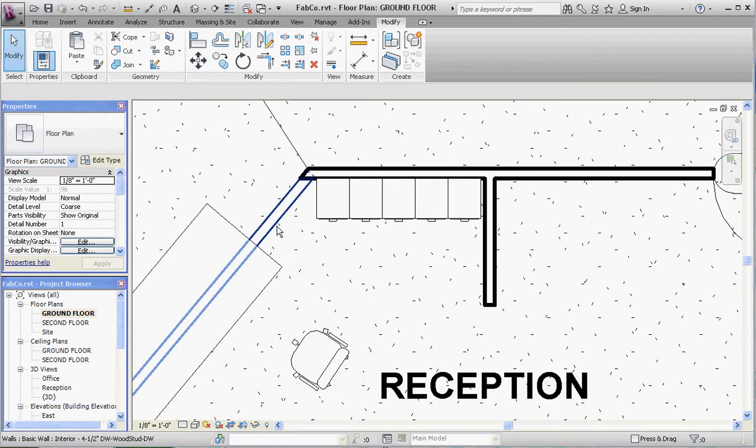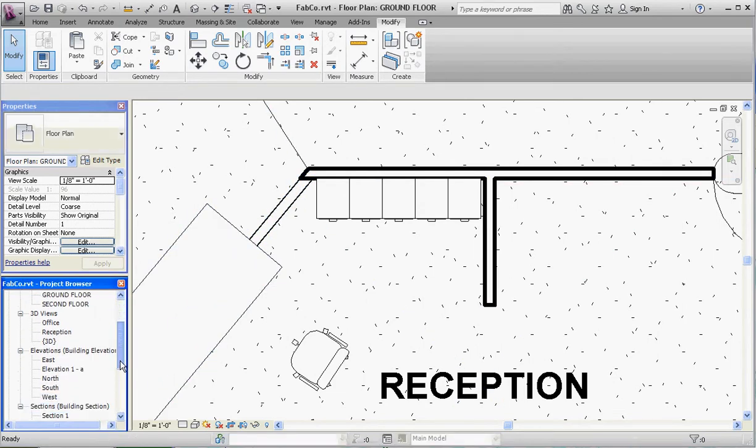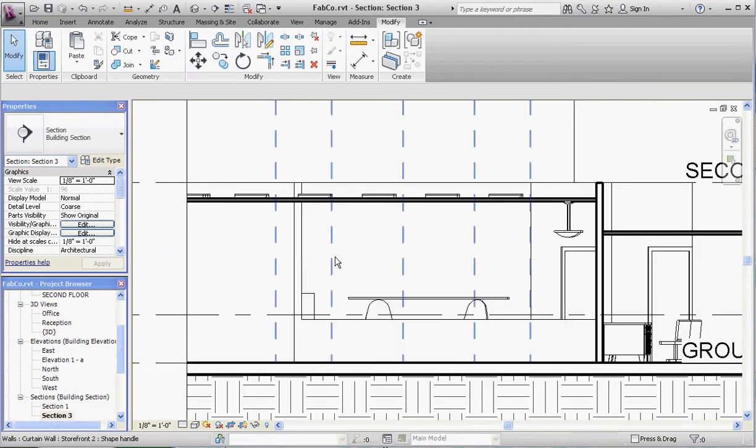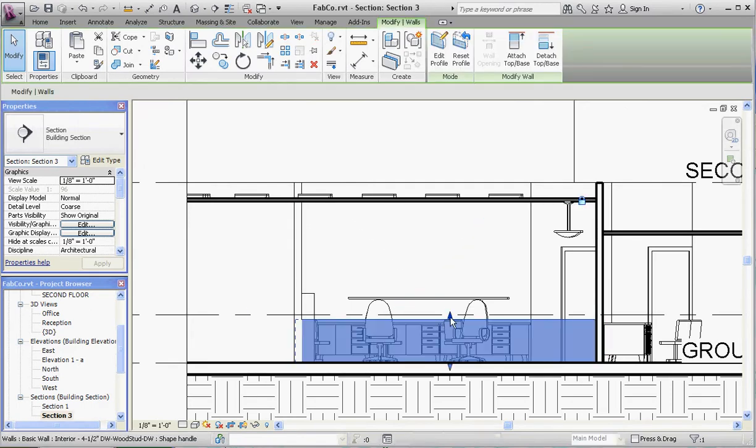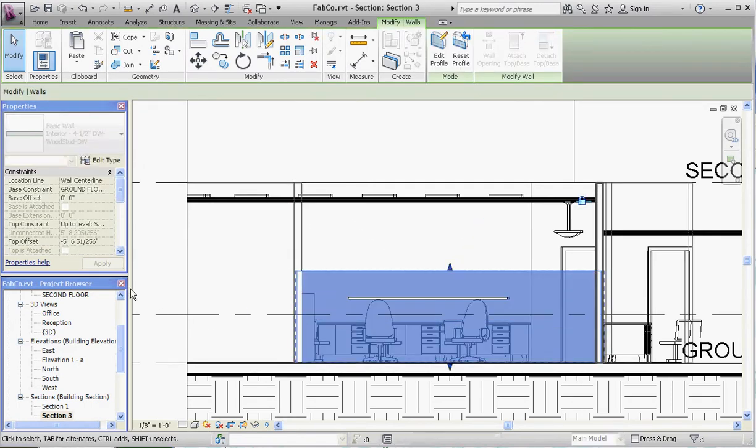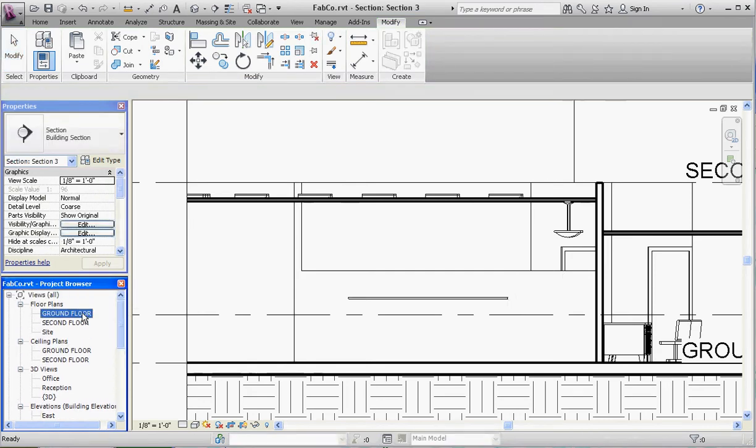If we go back to that section view and move that wall up a little bit, you can see if we stretch it up above four feet, go back to our ground floor plan and you'll notice that that wall is now bold.